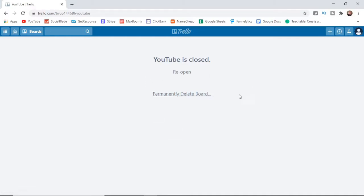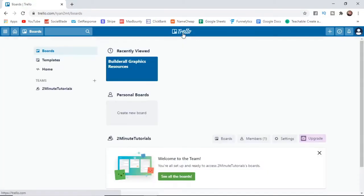If you've gone ahead and clicked permanent delete board you will not be able to reopen the board. But if you've gone ahead and got to that stage and gone back, you can go ahead and reopen the board if you want to do that.